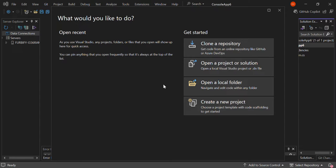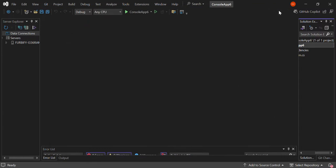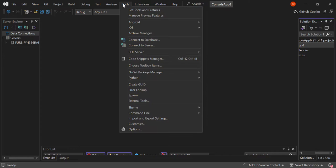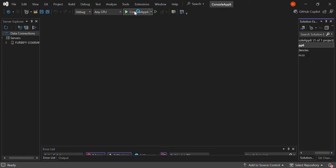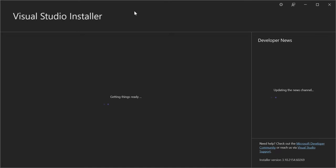First, we need to ensure that the class designer component is installed. To do that, let's open the Visual Studio installer. Let's go to Tools and then go to Get Tools and Features. This will actually open the Visual Studio installer.